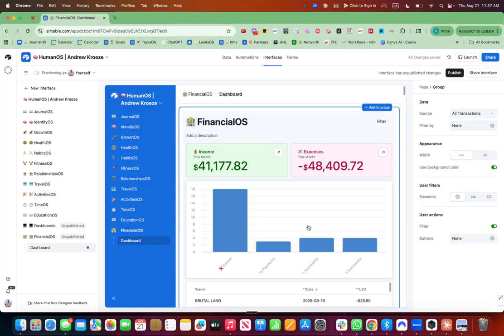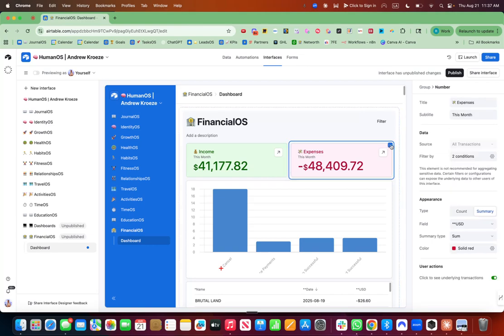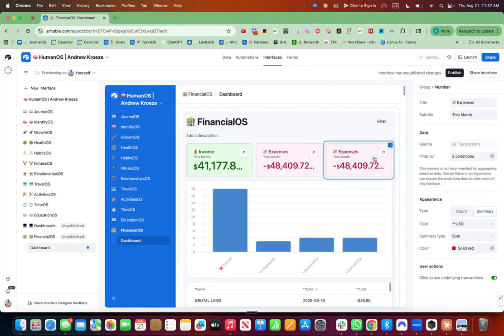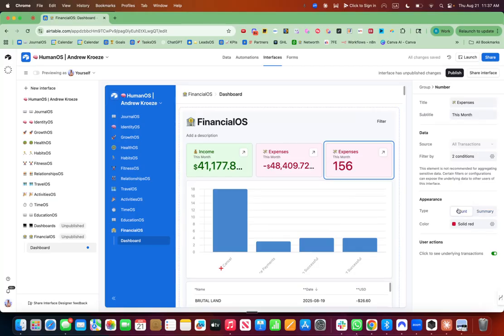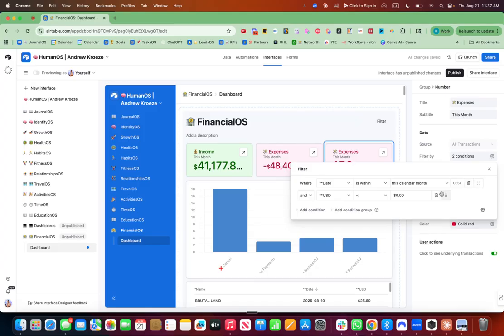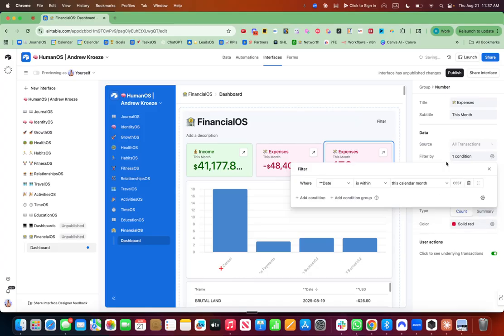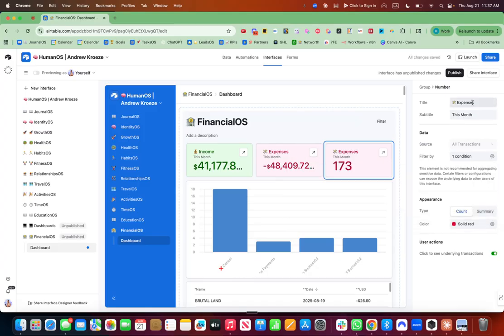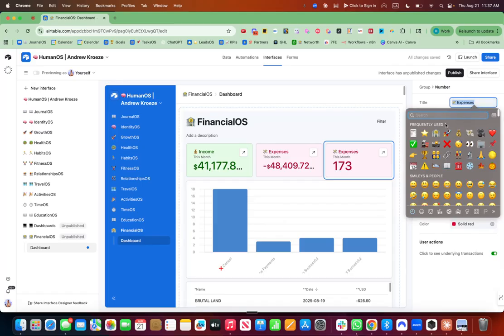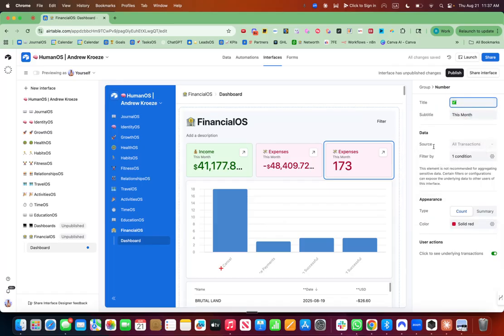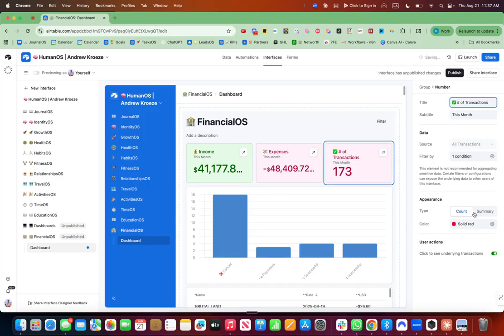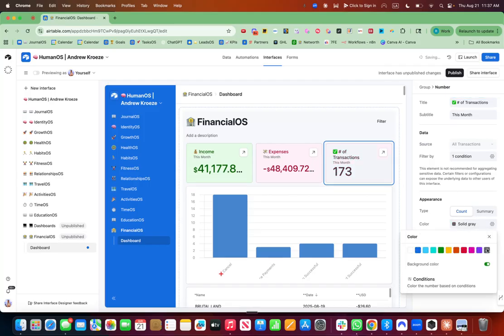And we can also duplicate this and number of transactions this month. I want to use a count and I want to take this out and, number of transactions. Cool. Get that. Make it gray. Beautiful.